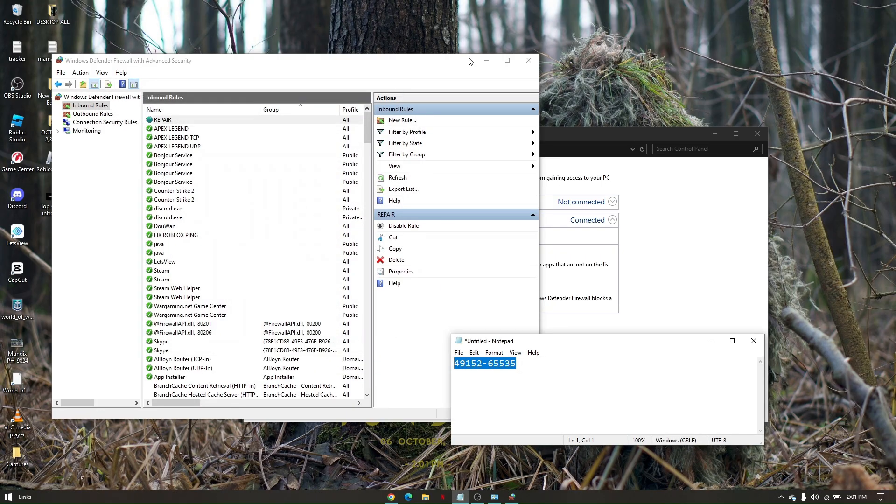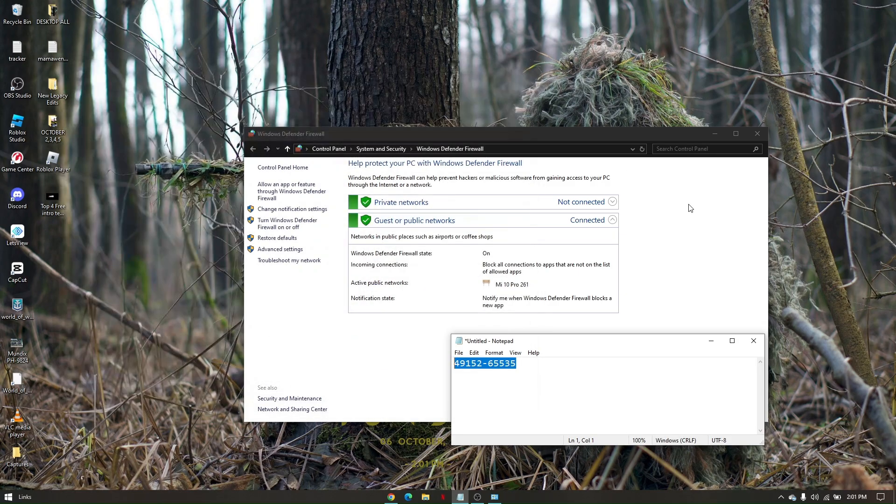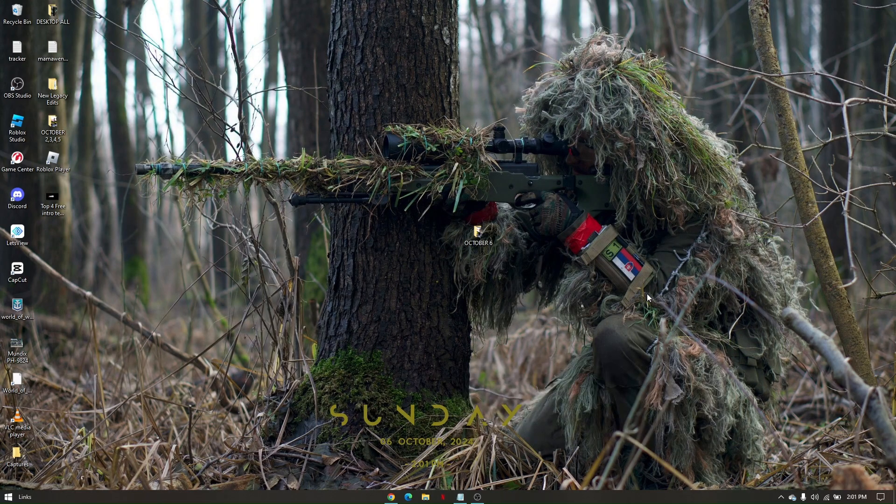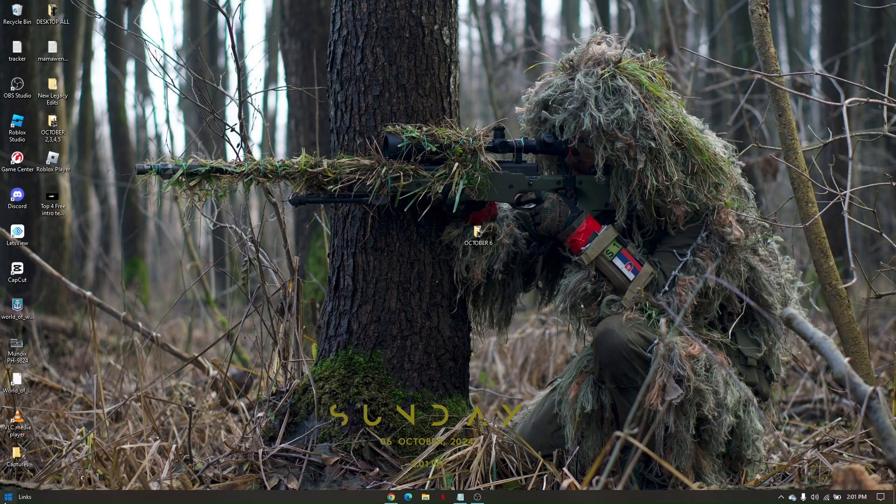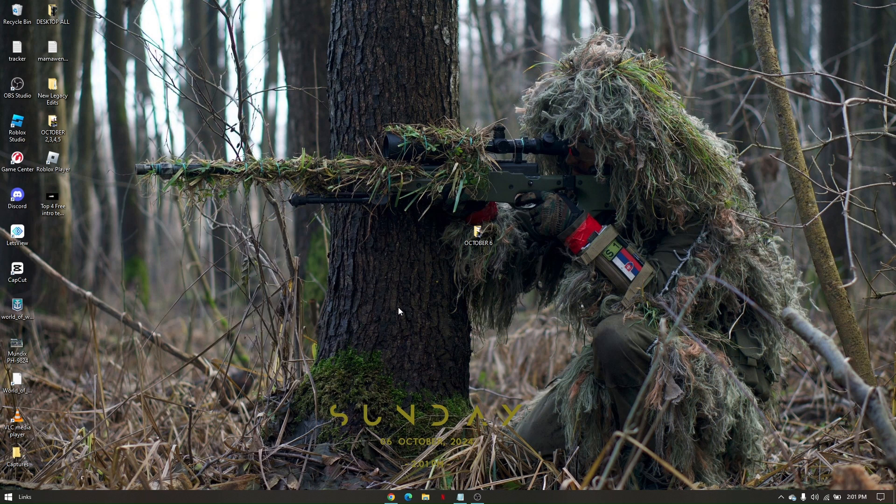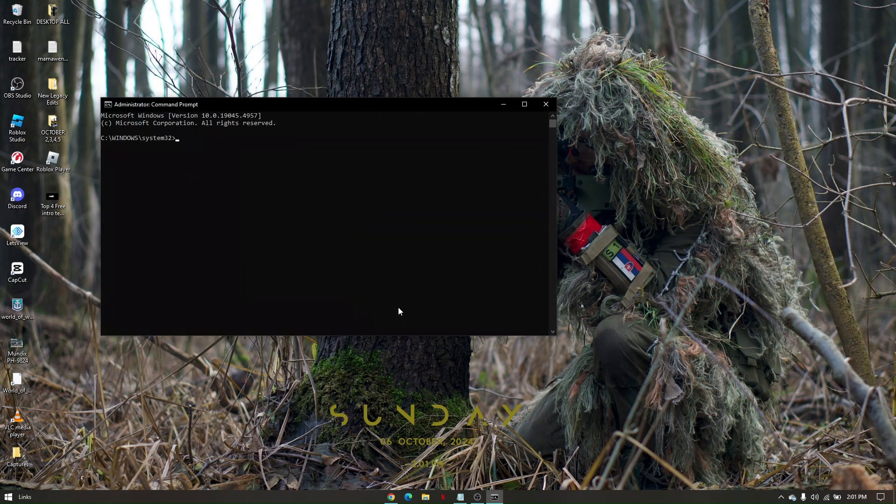Once you've done this, close everything and go to your Windows search again. Type cmd, right click on your command prompt, run as administrator, and click Yes.